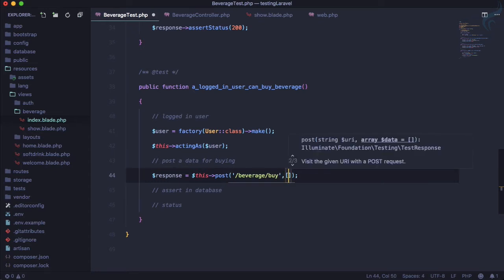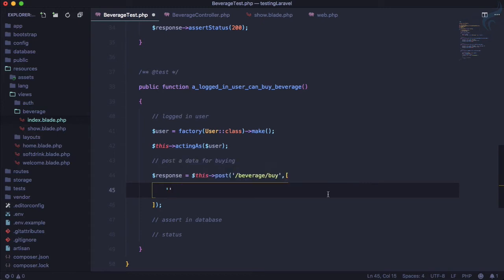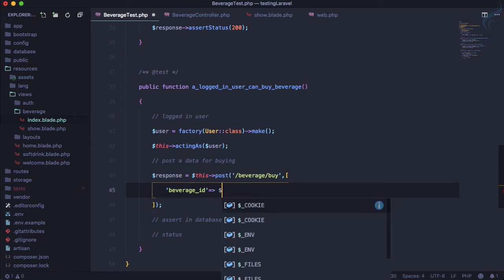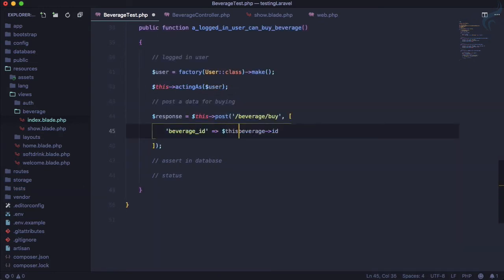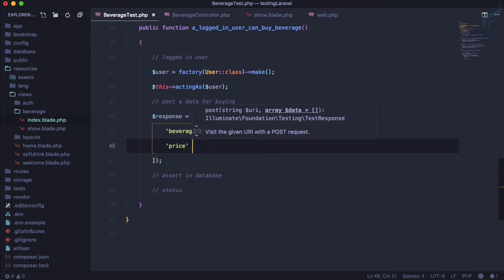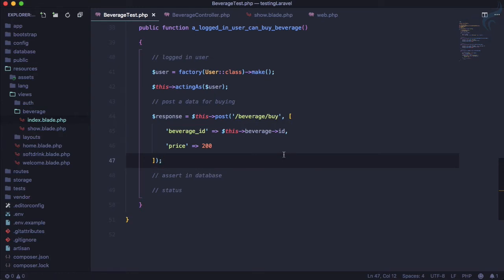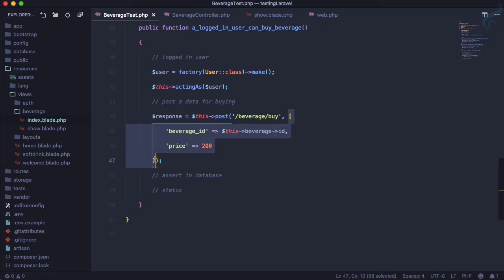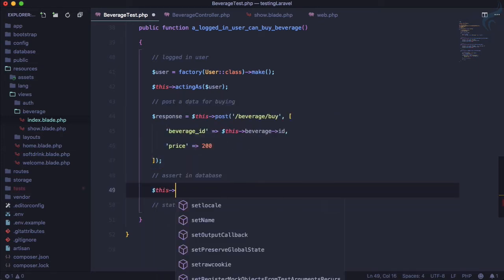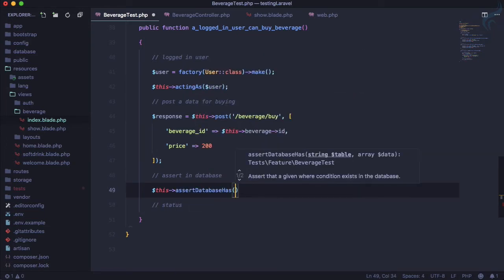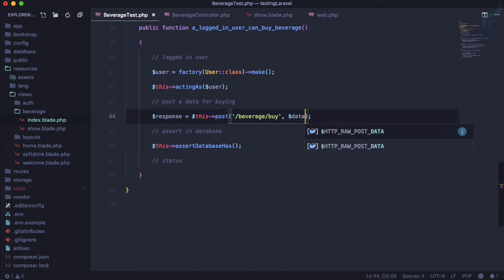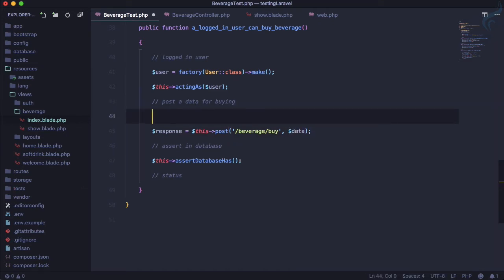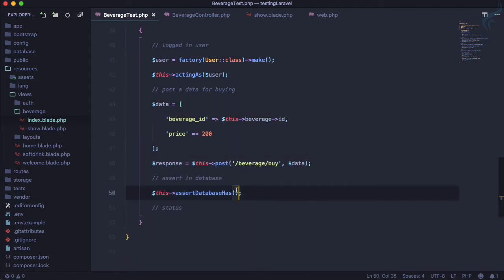We need to post data and what are we going to post? We're going to post beverage ID. We have beverage, so beverage arrow ID. Then we must have some kind of price, so let's say 200, whatever will be the currency - dollar, euro, rupees. This data we're passing. Then we want to assert it's like this arrow database has, and we want some data. Let's cut it from here and call it data, and define that data here like this. Now we're going to assert that same data we want to have inside our database.